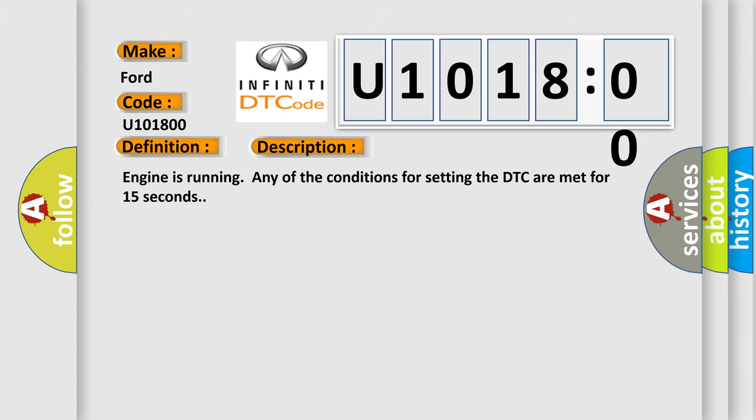And now this is a short description of this DTC code. Engine is running, any of the conditions for setting the DTC are met for 15 seconds. This diagnostic error occurs most often in these cases: